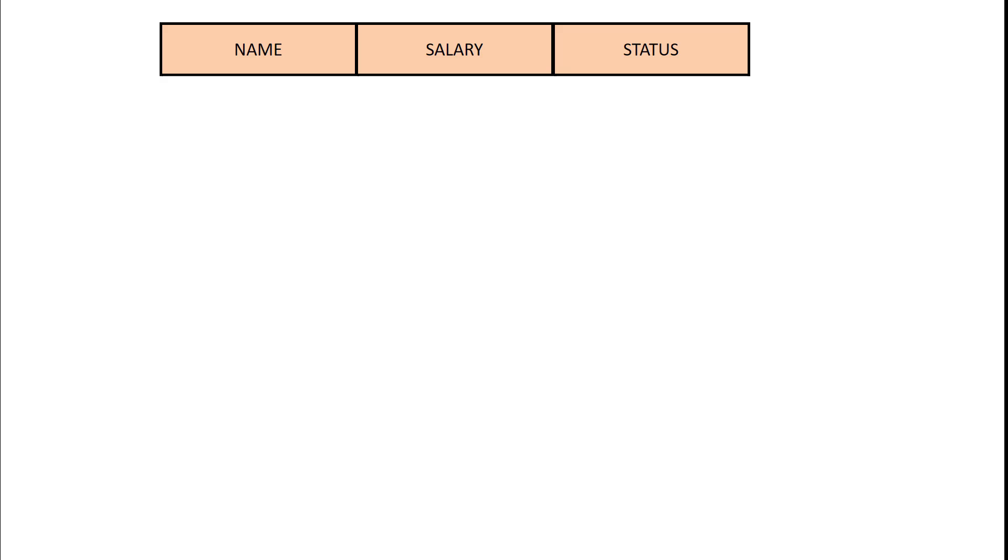Let's say we had a table of someone's salary. So we have someone's name, their salary, and what we call the status of that salary which will become apparent very shortly.